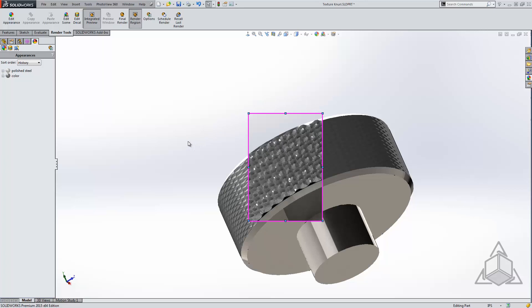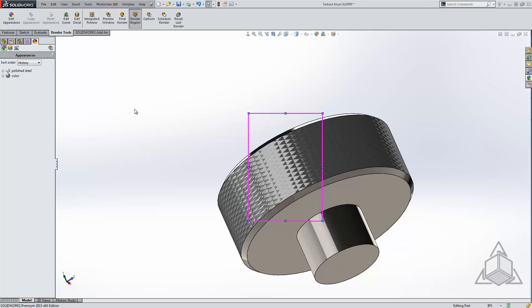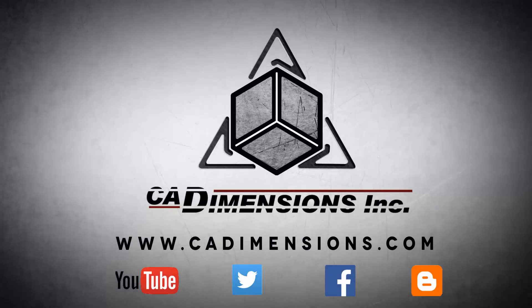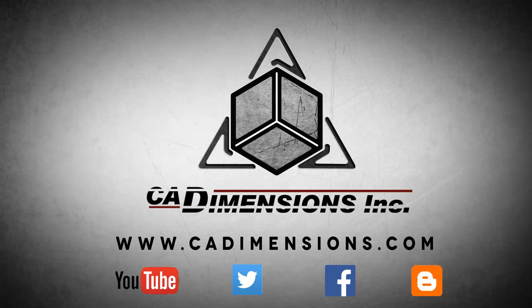So whatever you need, there's a knurling option for you. Thanks for watching this tech tip, and we hope to see you next time. Don't forget to check us out on YouTube, Twitter, Facebook, and our blog for more great content by clicking on the links in the description below.